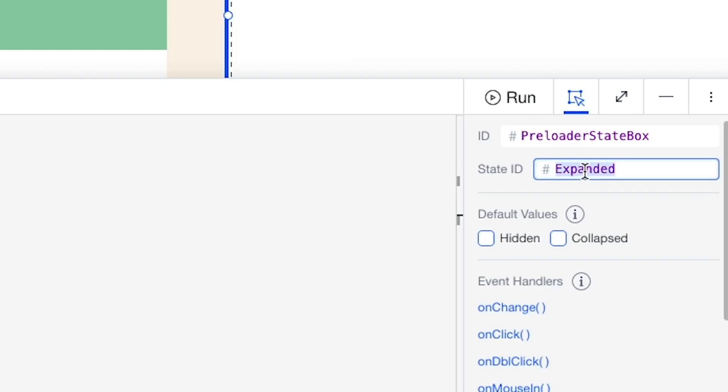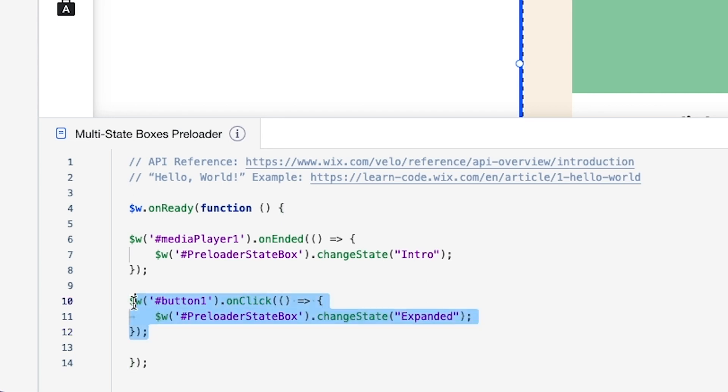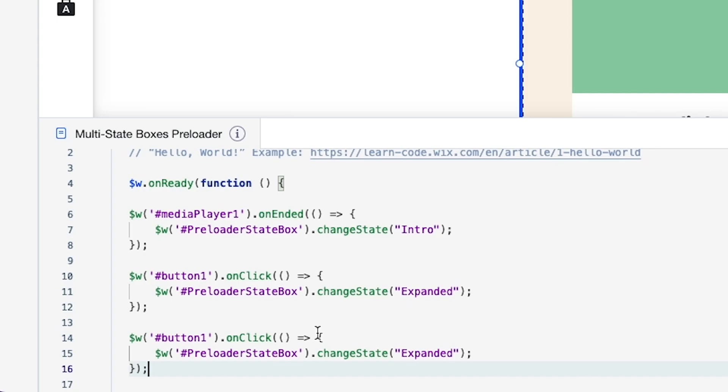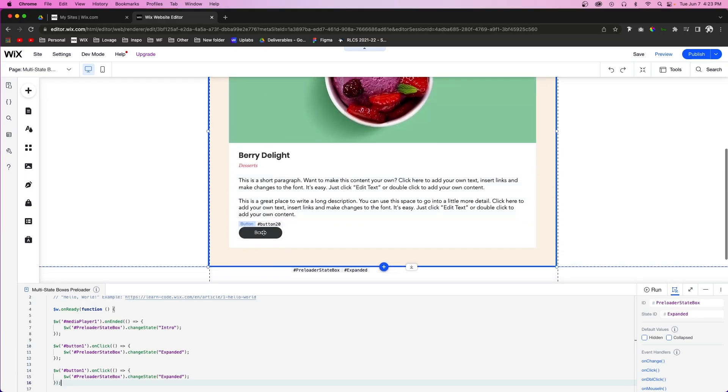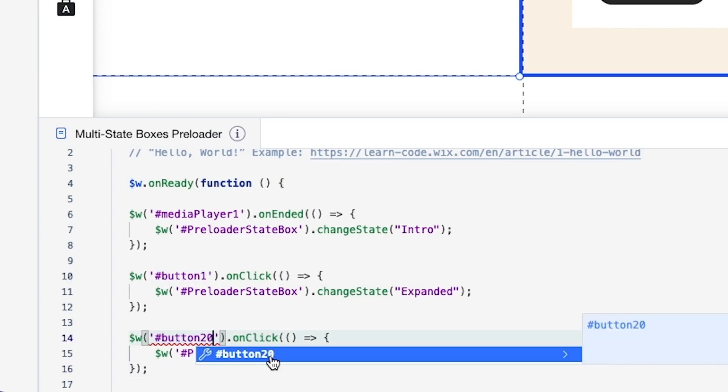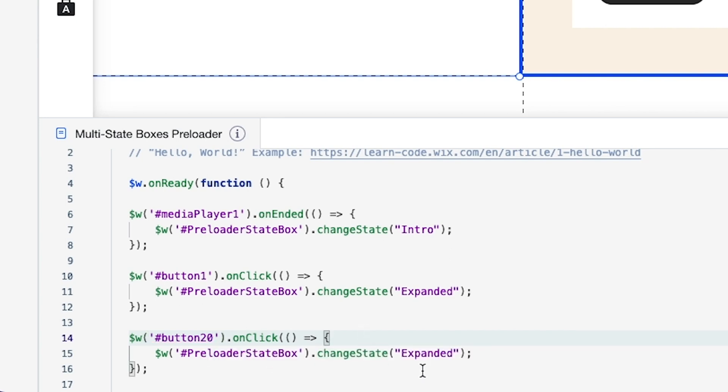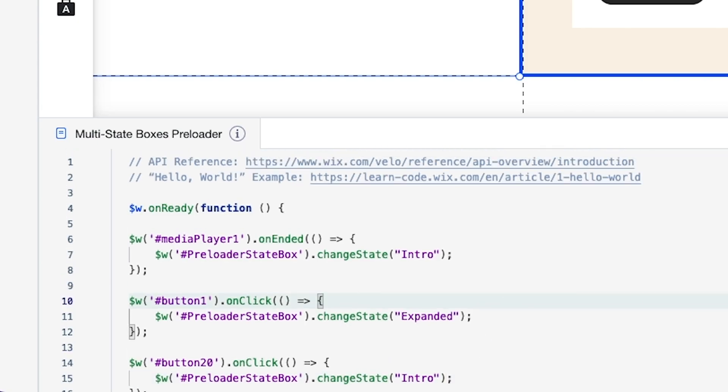And we want to go to expanded. So let's grab this ID and replace intro inside the code. And now let's go ahead and copy this code down one more time. Because in expanded, we want to go back to intro. So this one is button 20. So what we're going to do is change button one in this code to button 20. And instead of changing to expanded, we want to go back to intro.